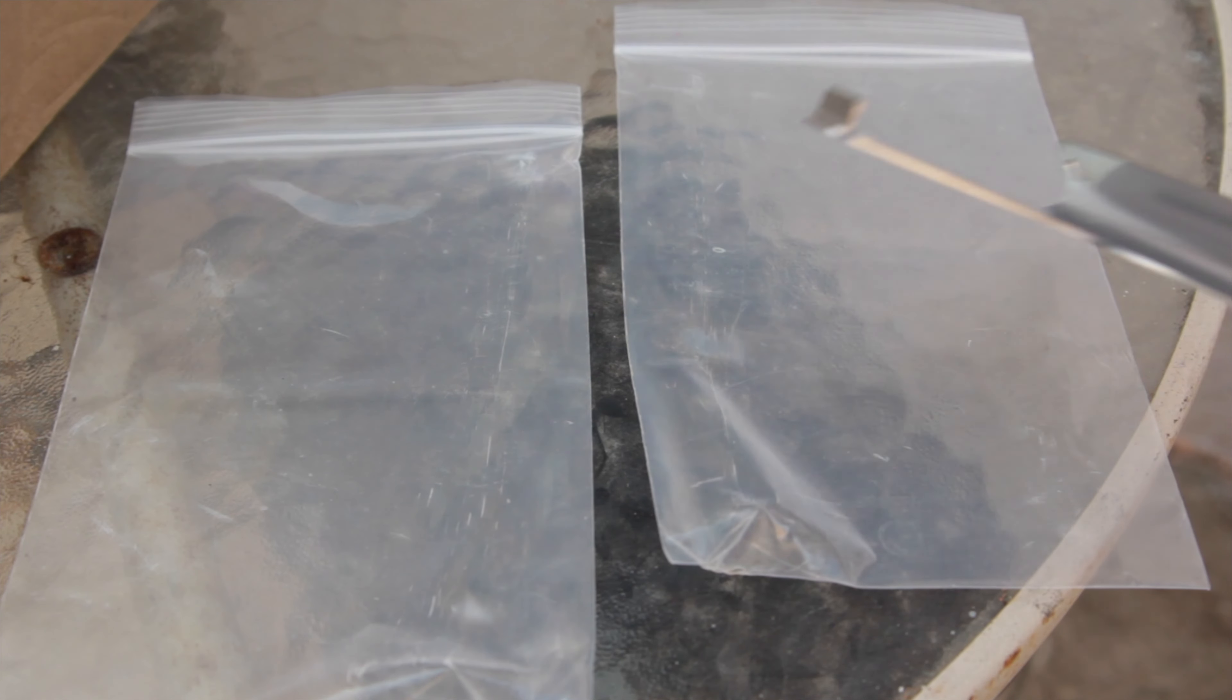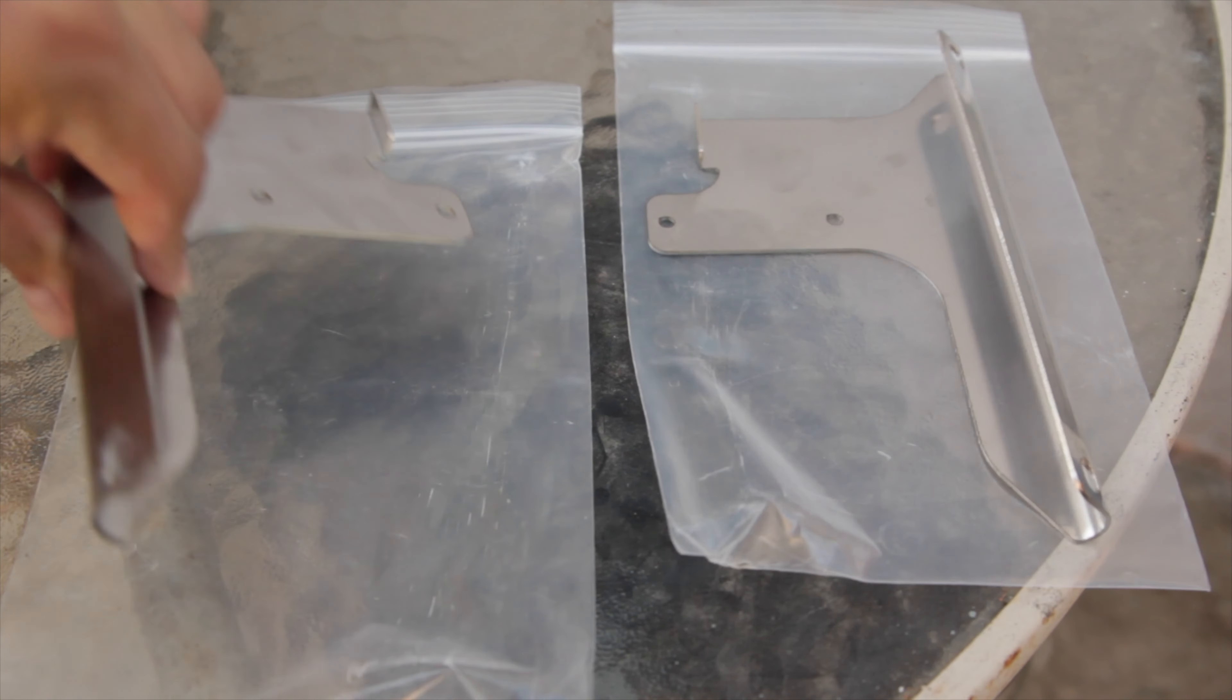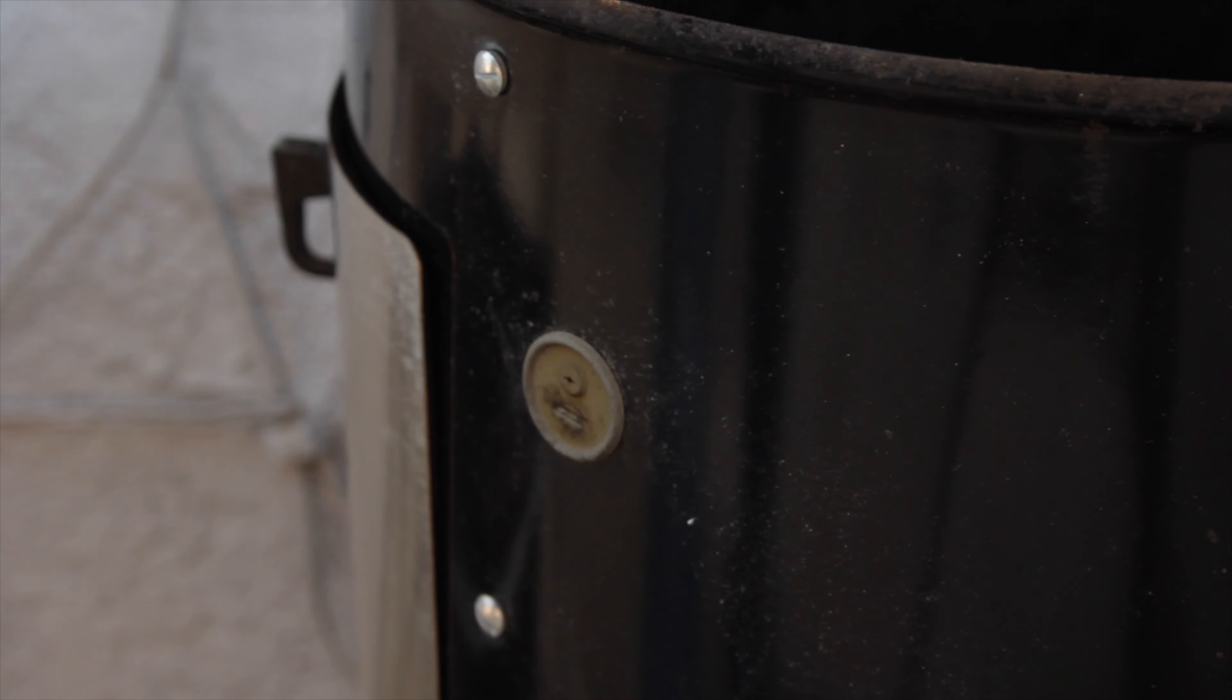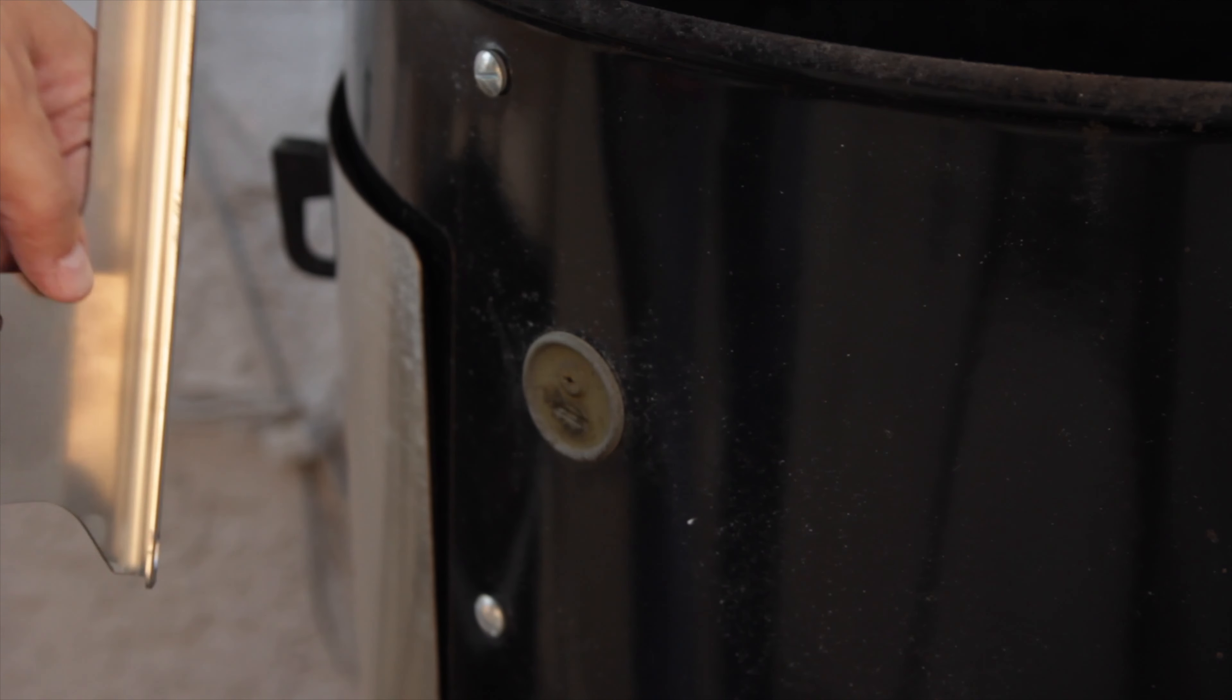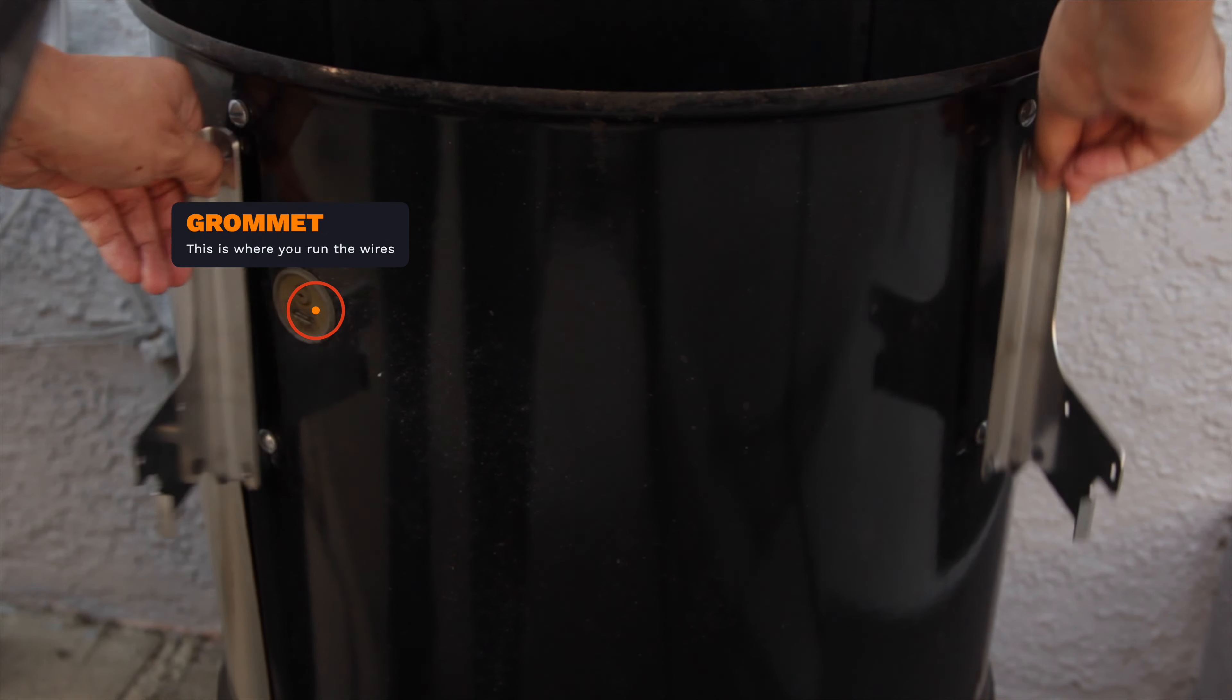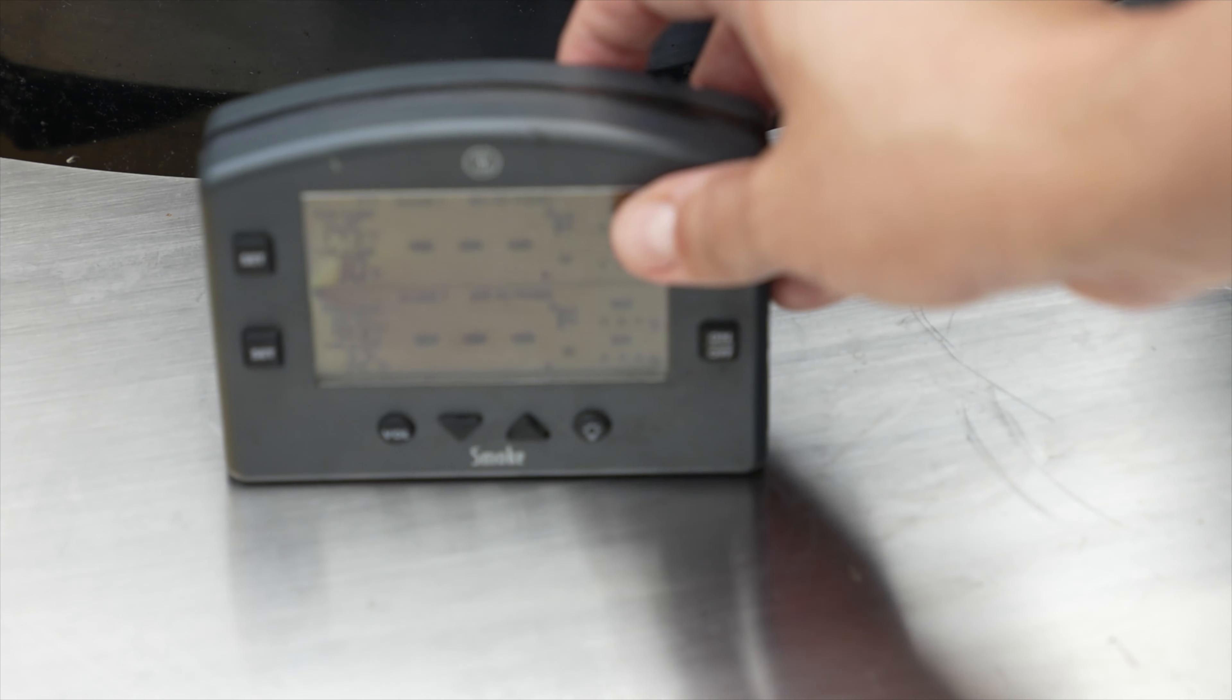Take a good note of which one's the left bracket and which one's the right bracket. You also have to decide which side of the Weber Smoky Mountain you want the table installed. I'm going to install mine near the grommet. This way I could set my thermometer right next to it.